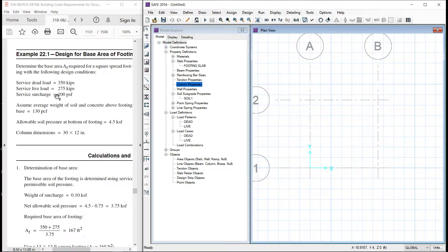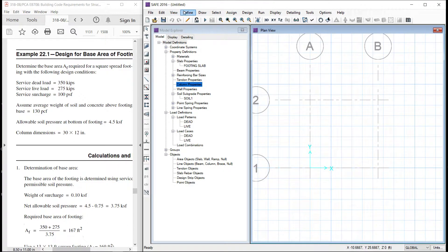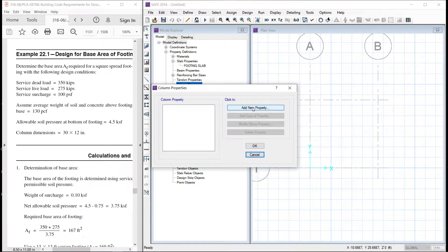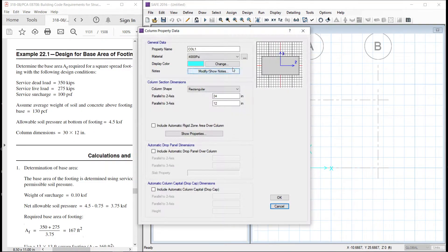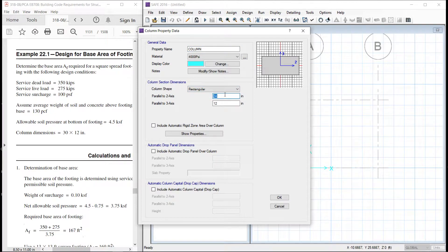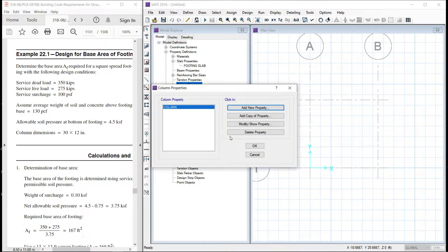Then a column is defined that column is 12 by 30. So let us define the column. Its name is column. This is 13 inch by 12 inch.